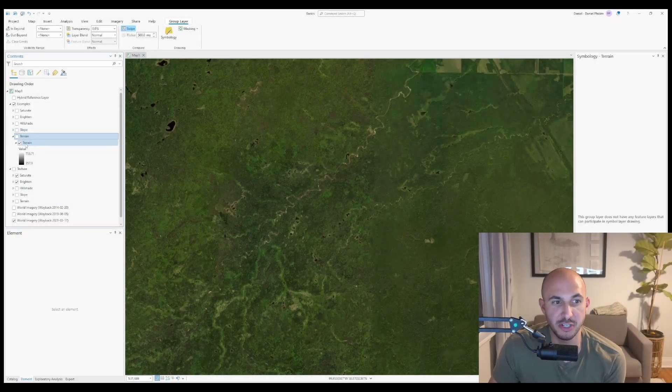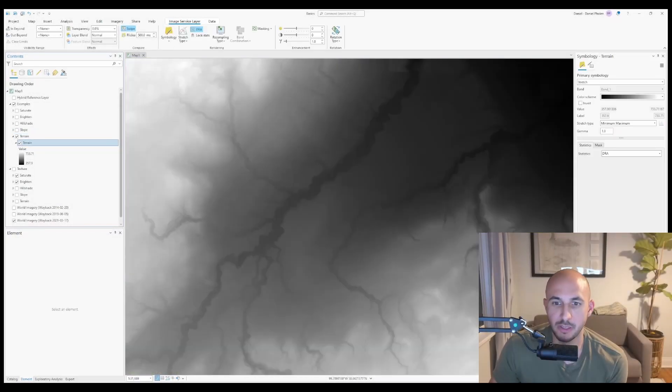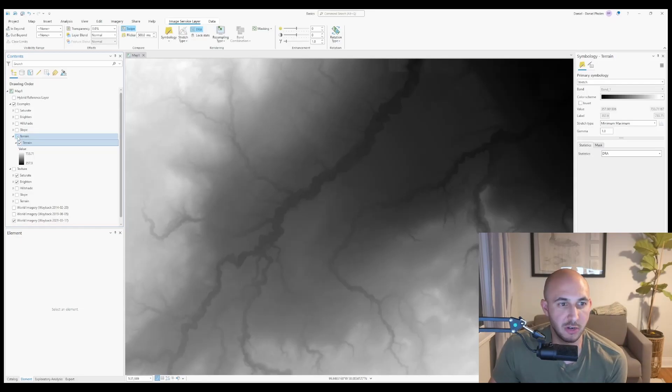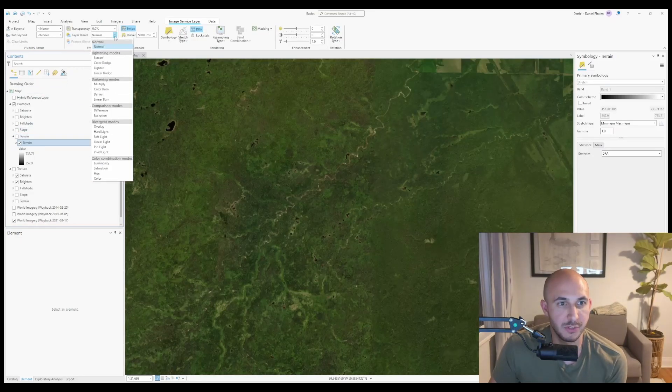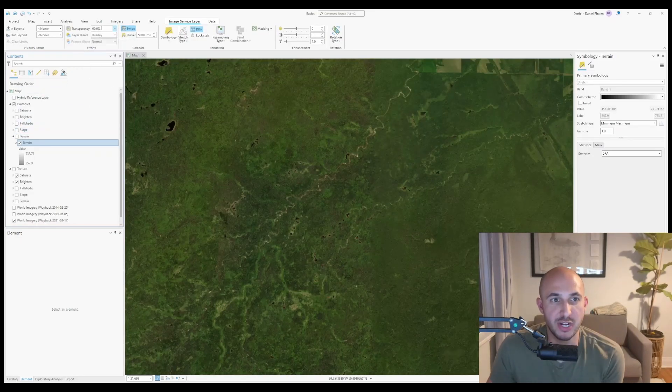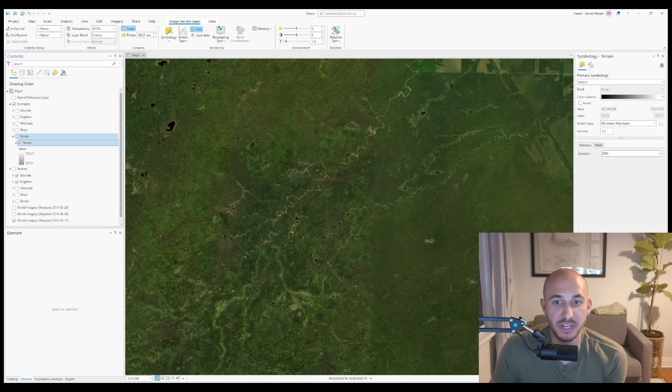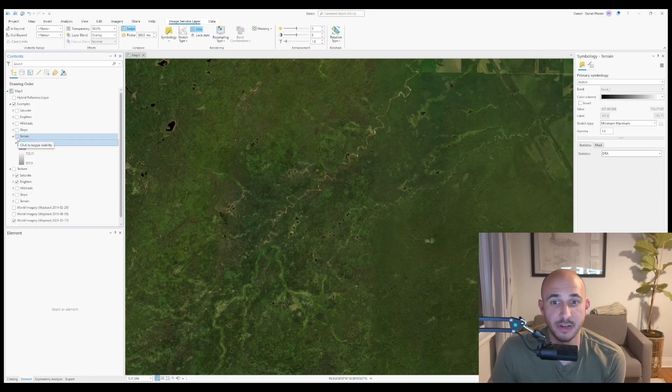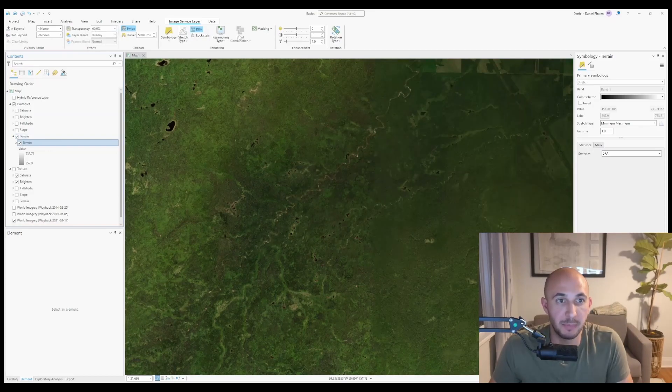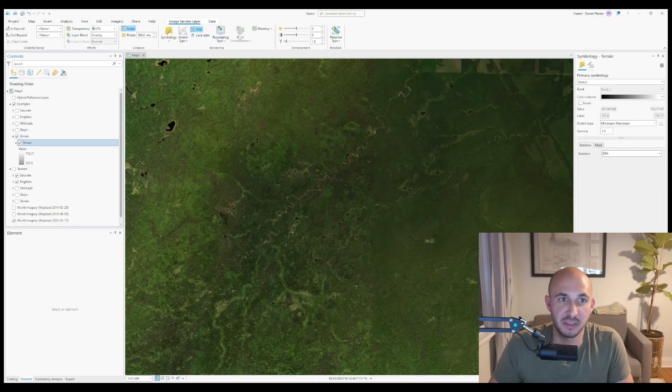If I turn on this digital elevation model, you'll notice I have a color scheme with white in the higher areas and grays and blacks in the lower areas. If I turn that layer off, switch layer blend to overlay, and set the transparency to 60%, when I turn it on, it'll brighten the high areas and darken the low areas. I'm going to reduce this effect a little bit by changing the transparency.